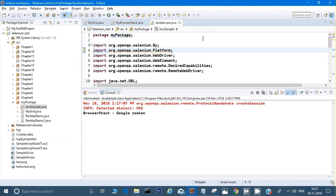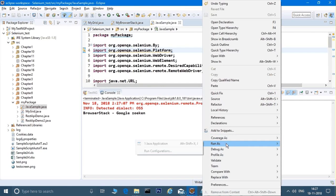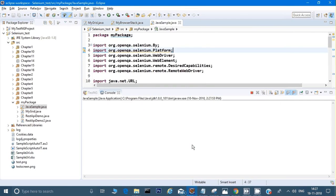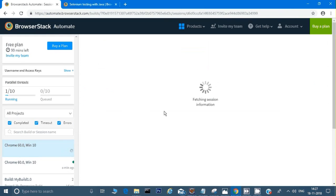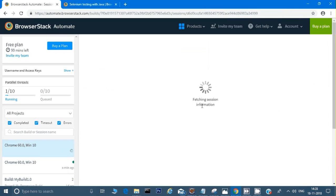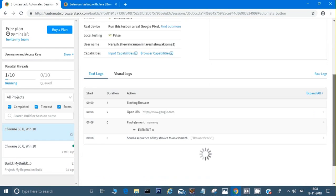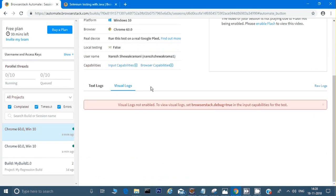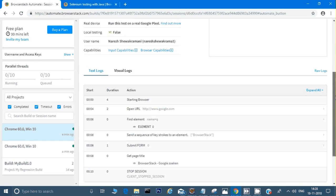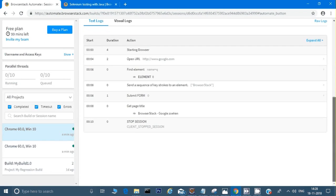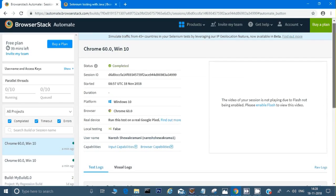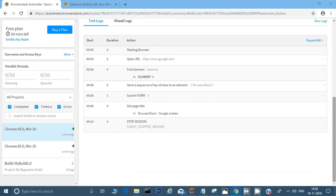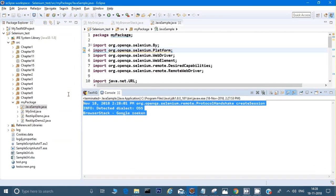Let me refresh BrowserStack. Now you can see it is running on Chrome 60 on Windows 10 because that's what we specified. Let's run it again — right-click, Run As Java Application — and come back here. It is now trying to run and will show the steps it goes through. The program has run completely.